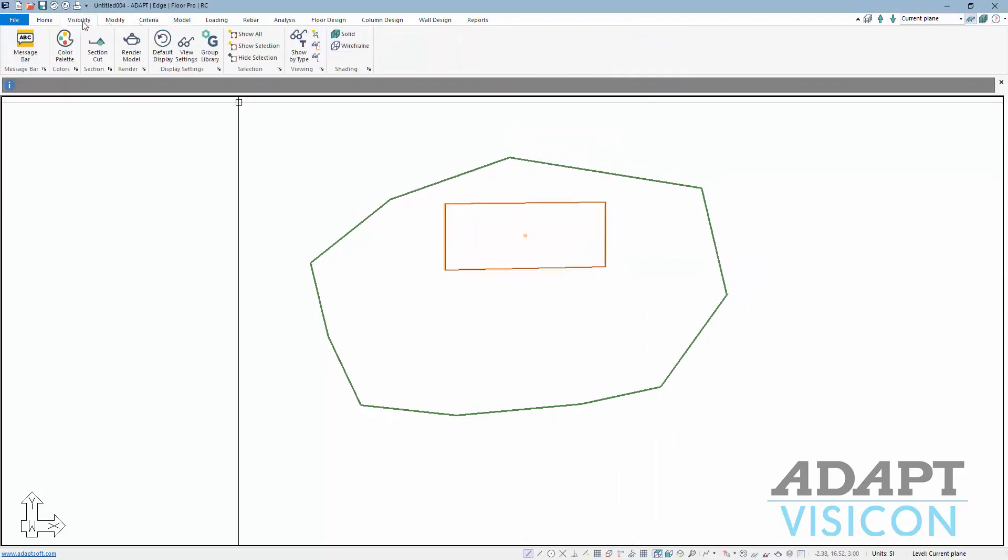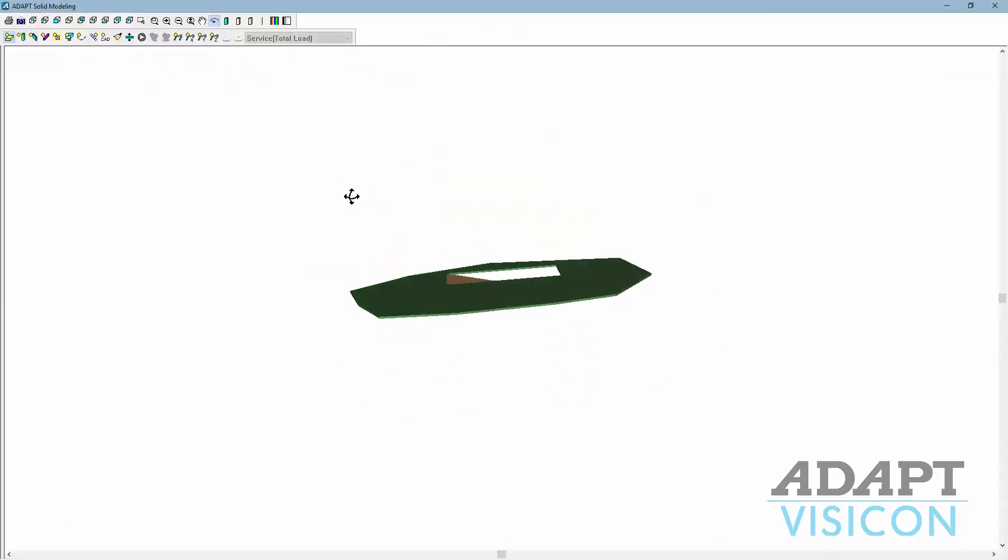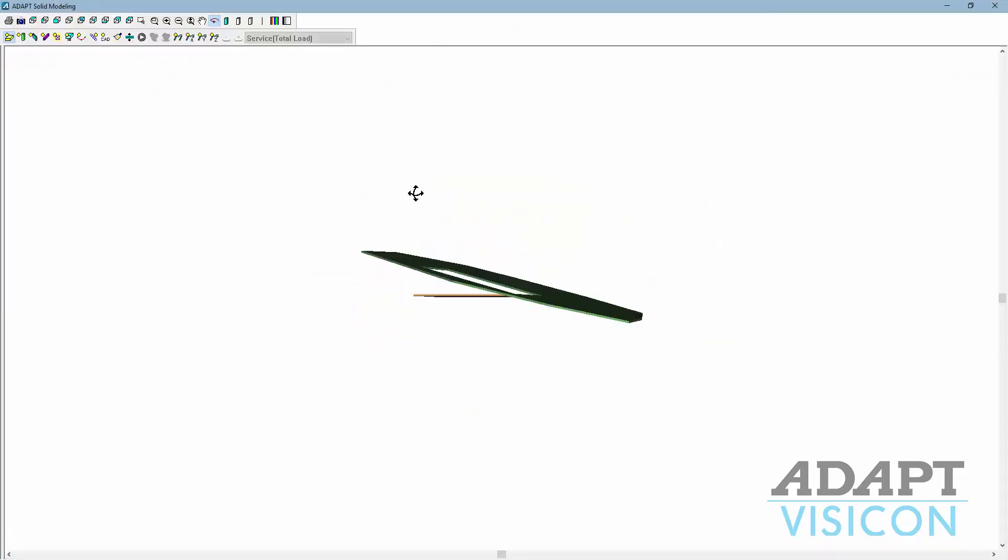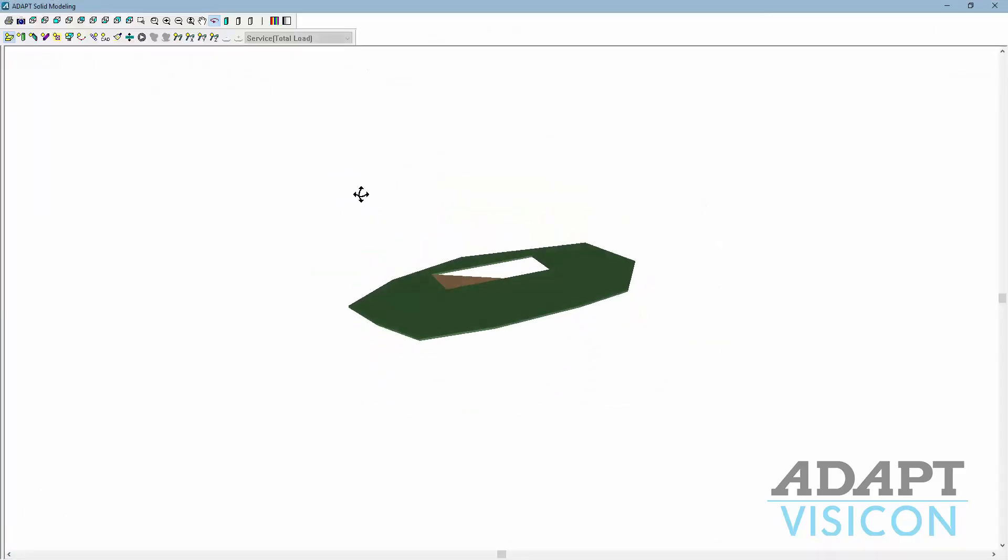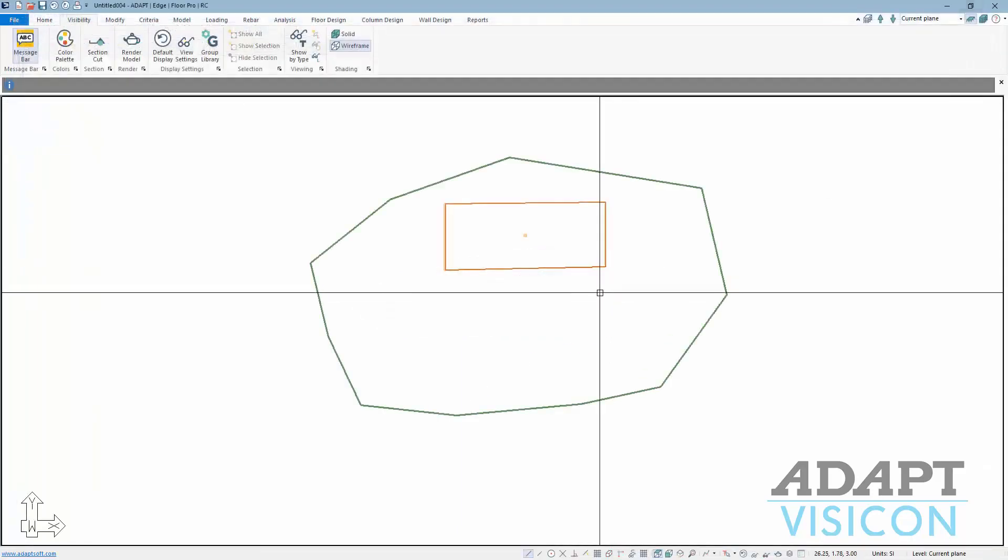If I go to the visibility toolbar or the ribbon, we can look at the rendered model. We can see the ramp goes from this point downward to the bottom plane.